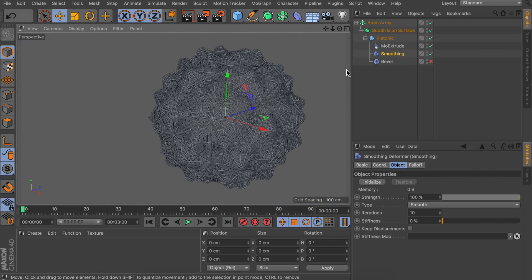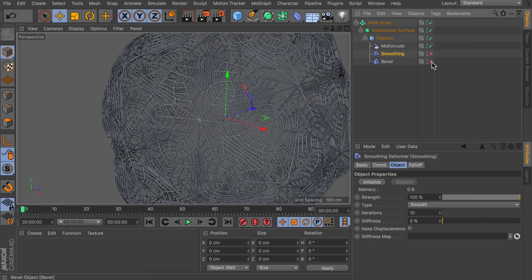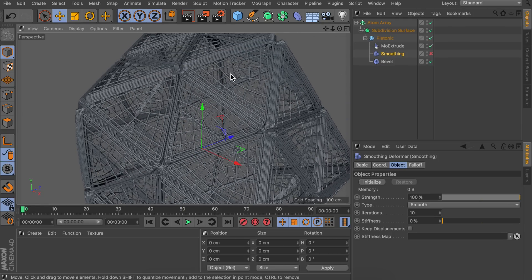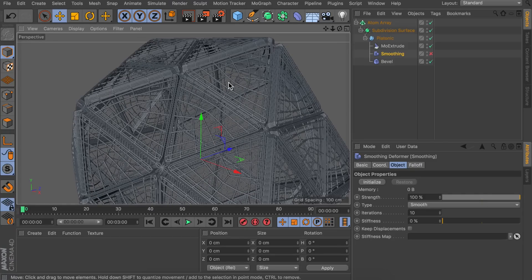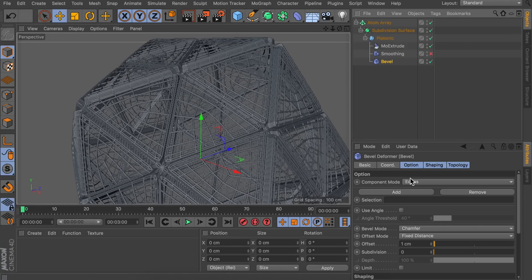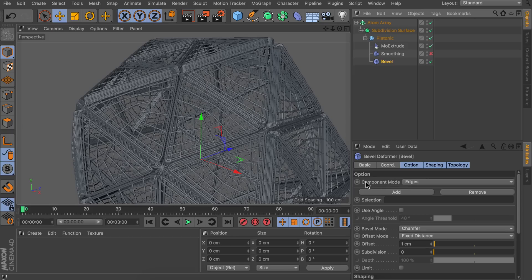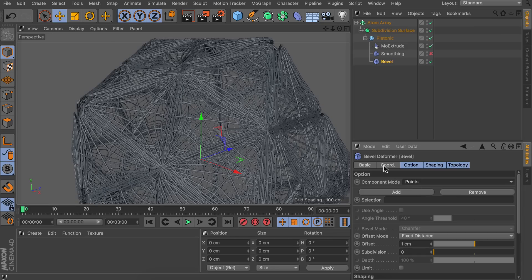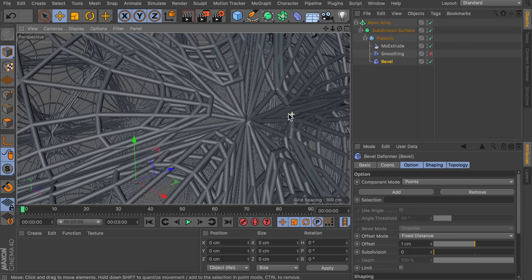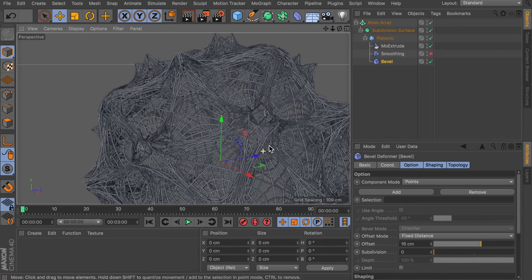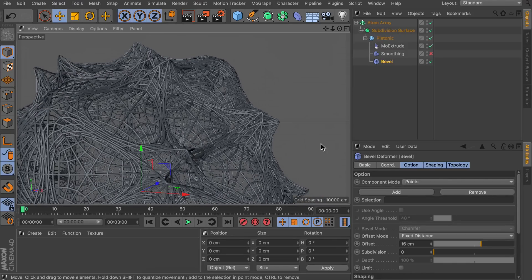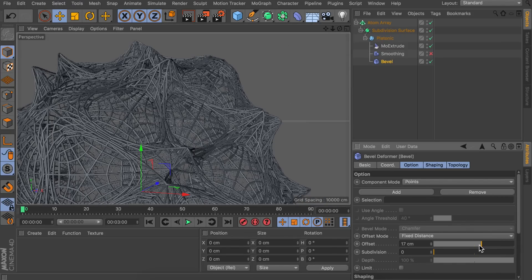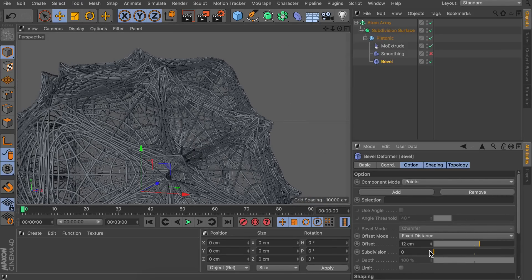Now let's also try and see what happens if we just enable the bevel deformer. So this is giving a totally different result again because we are beveling the edges. So you can play around with this again. You can play around with the component mode. For example let's make a bevel on the points. This is giving a more complicated shape at these points. We can also play around with the offset of course. So this makes it more pointy. And also the subdivisions can be changed.